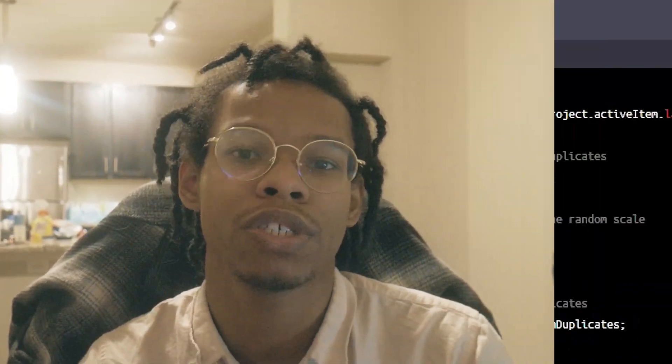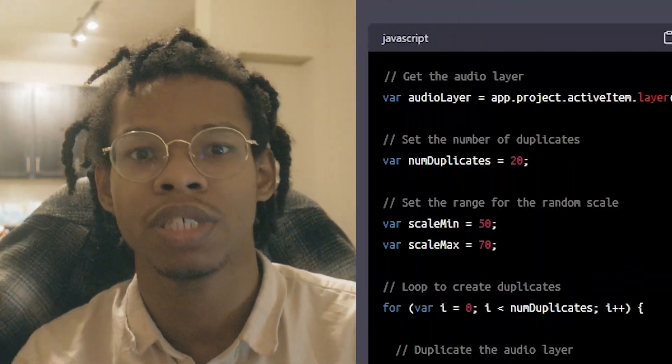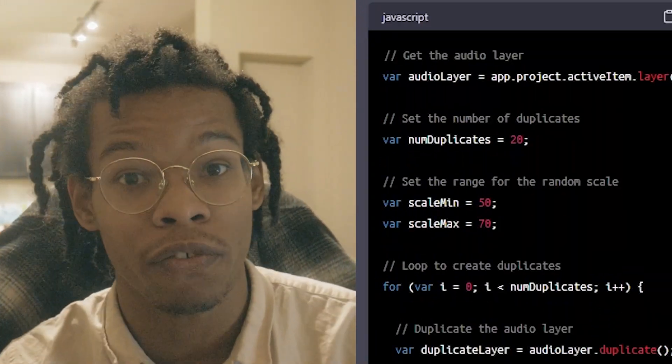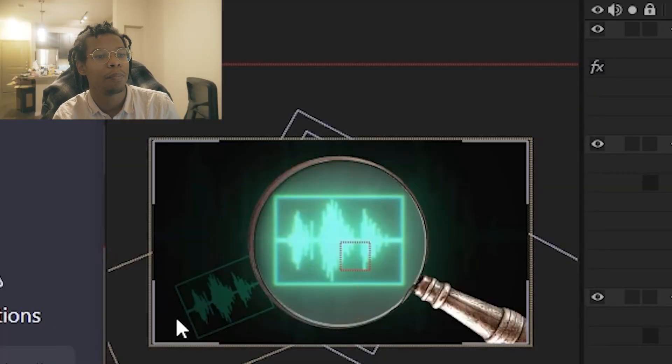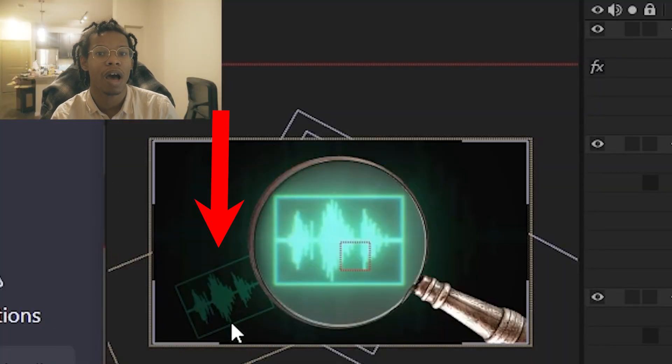I'm going to show you a perfect scenario for using ChatGPT to make After Effects scripts. I have an idea in After Effects where I want a bunch of these waveforms in the background.